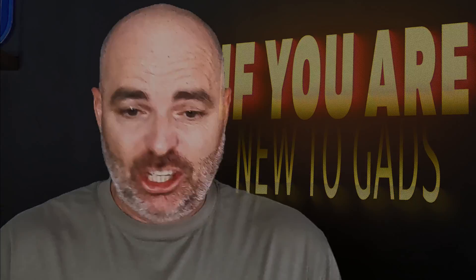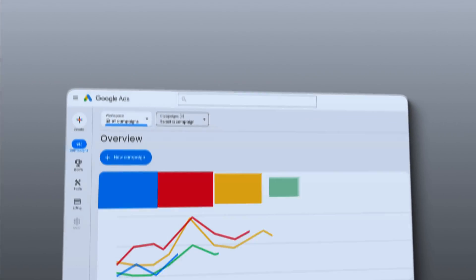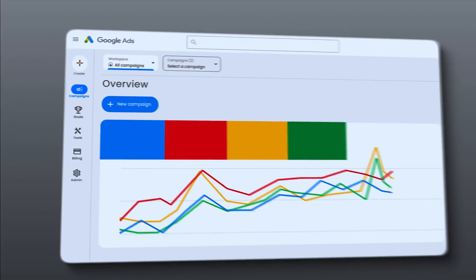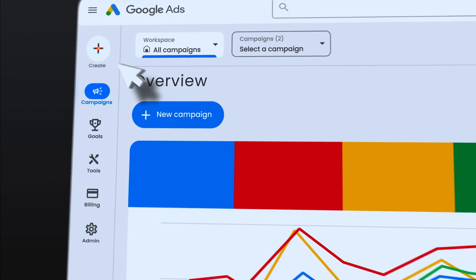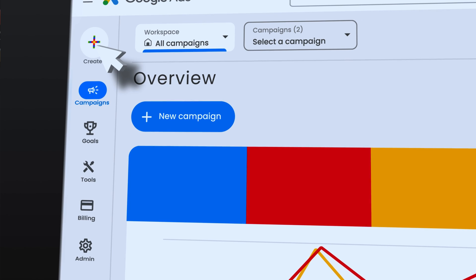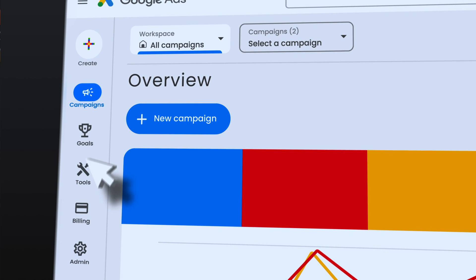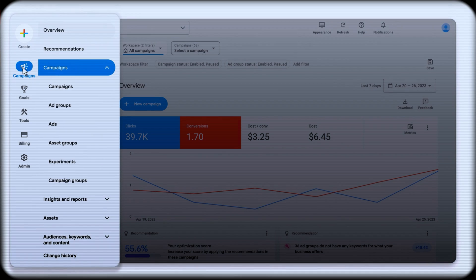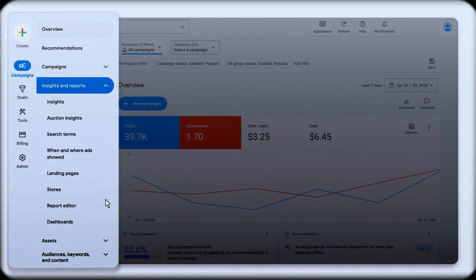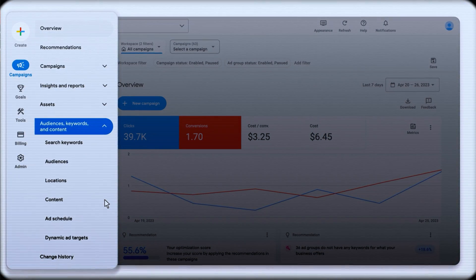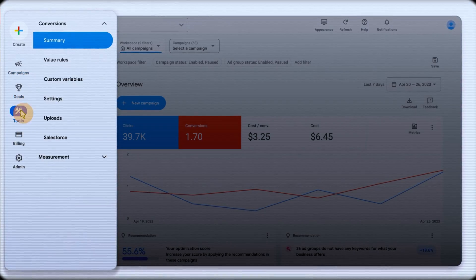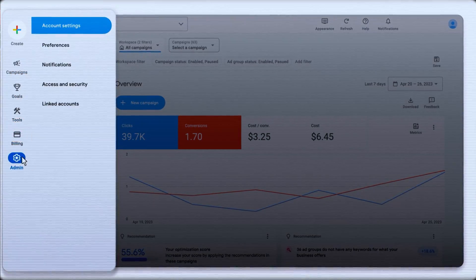If you're new to Google Ads and you go into the Google Ads dashboard and you're still trying to fumble around and find out where everything is, don't stress because in this video I'm going to be taking you through the layout of the Google Ads dashboard.